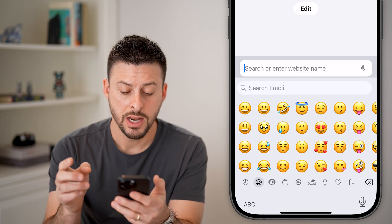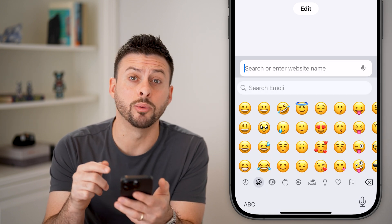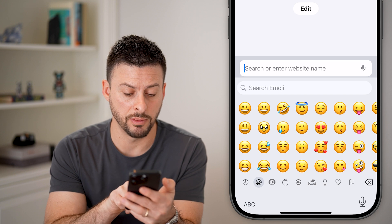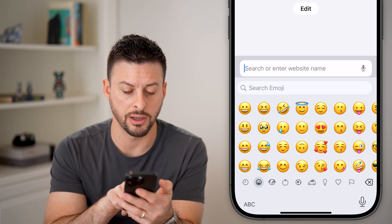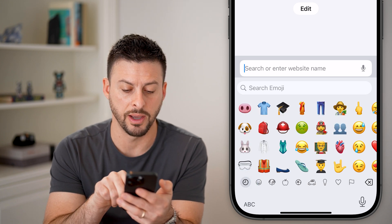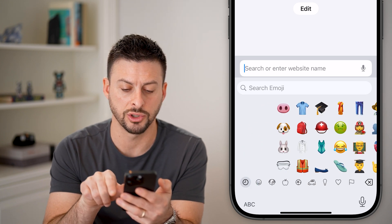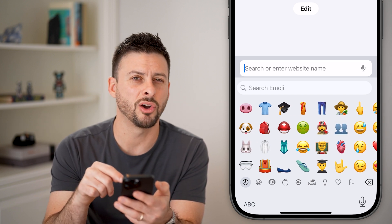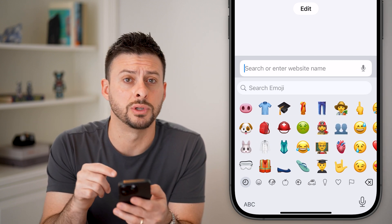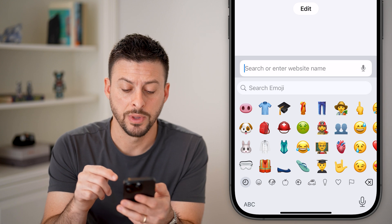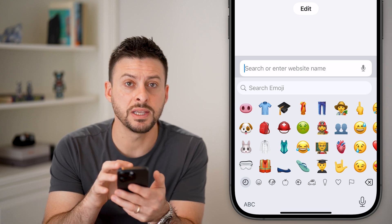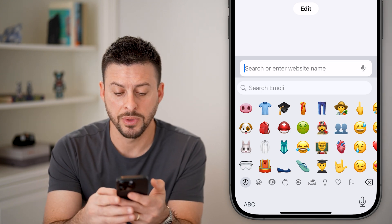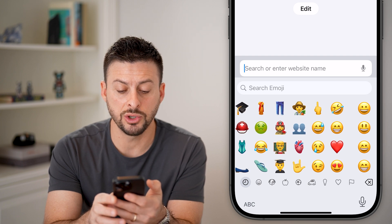The emoji keyboard keeps all of your frequent emojis in the little clock icon at the very bottom left. You can also just keep swiping all the way to the left and you'll see all of your frequently used emojis.